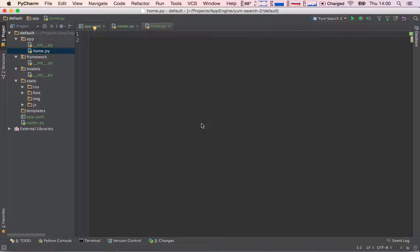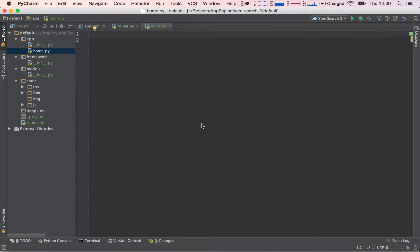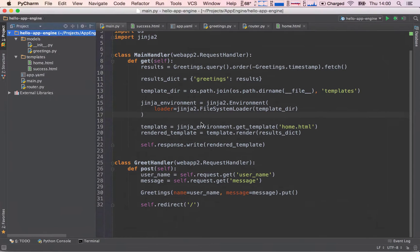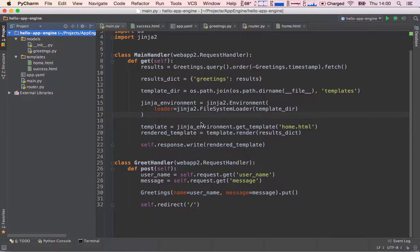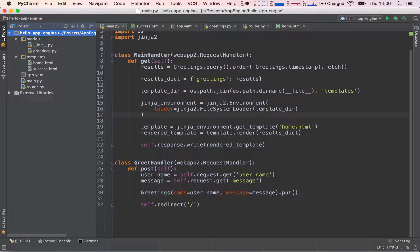Now, before we actually go ahead and implement this request handler, I want to show you guys one thing. This will be very important, and this is a very important concept when you're writing code. To demonstrate what my point is going to be, I'm going to open up our previous project, our Hello App Engine project, and I'm going to demonstrate my point here.